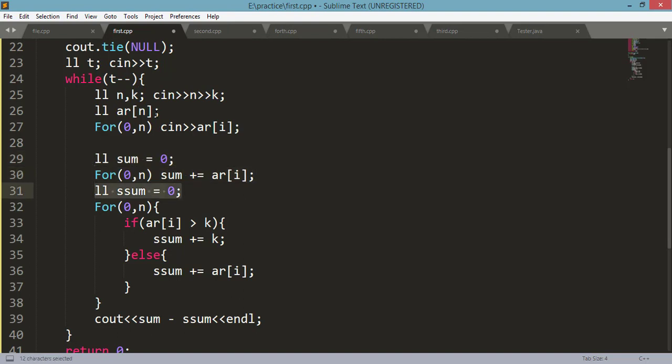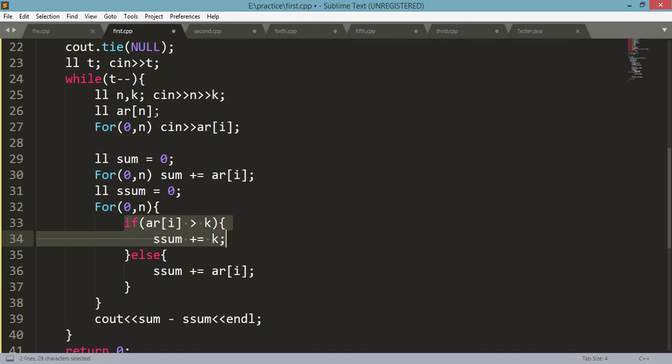Then I calculate a second sum. In the second sum, I just need to do this: whenever my ar[i] is greater than K, I will not add ar[i], instead I will add K. And the rest will remain the same.